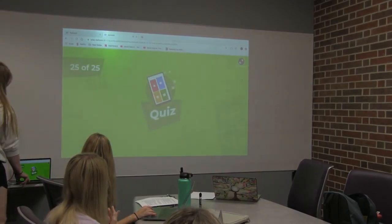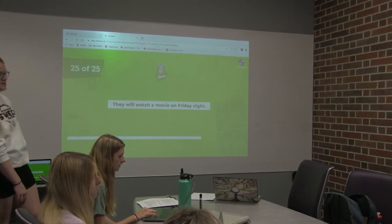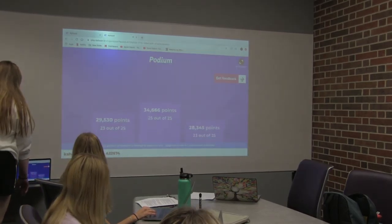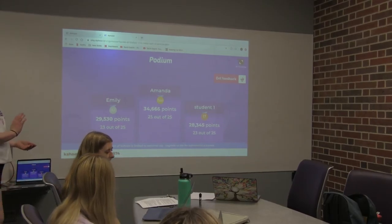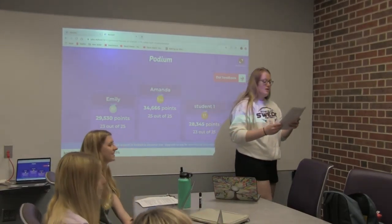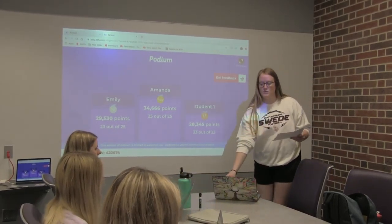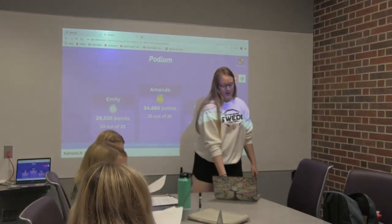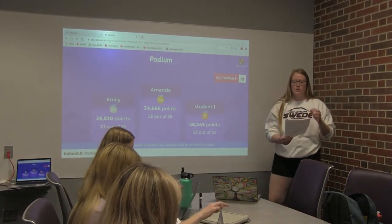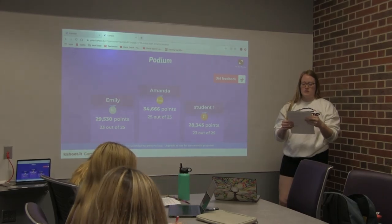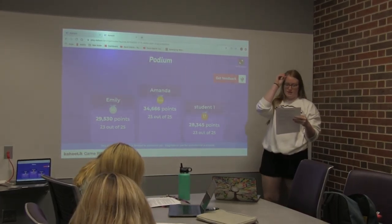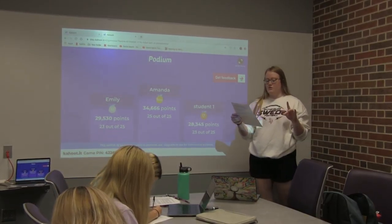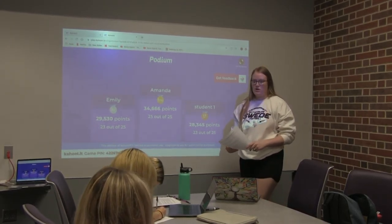All right, last one. 'They will watch a movie on Friday night.' Good job — future. All right, good job, Amanda. You get an extra bonus point tomorrow on the quiz. Way to go. And then the last thing — we're going to do this worksheet. I went ahead and started the three that I want you guys to do. You are going to circle the verb in the sentences, and then next to each sentence, write whether it's present, future, or past tense. I'll give you a couple minutes to work on that.